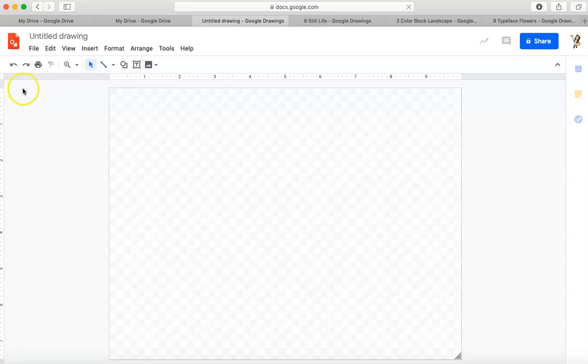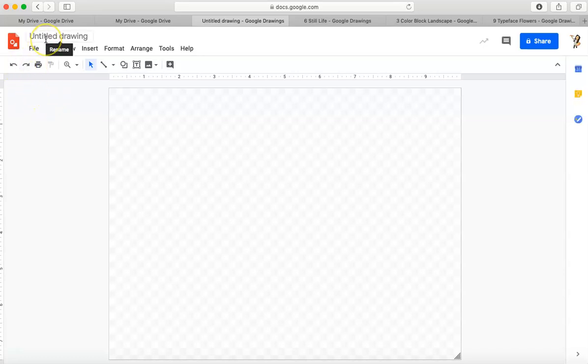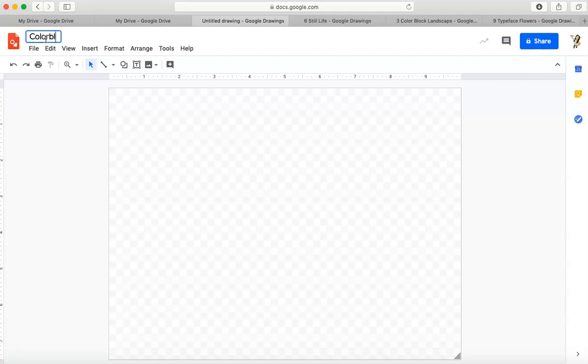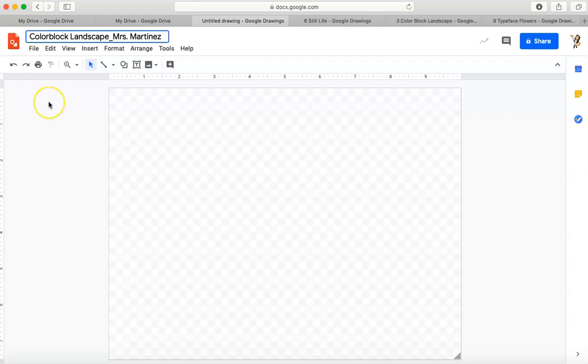So once I've clicked on that, now I am in my drawing. The very first thing I'm going to do with my new file is double click on Untitled Drawing. I'm going to type in the name of the project and then remember to my students, I'm going to click underscore and then I'm going to type my full name, my first and my last name. So this is how we don't lose our hard work and the projects that we've got.